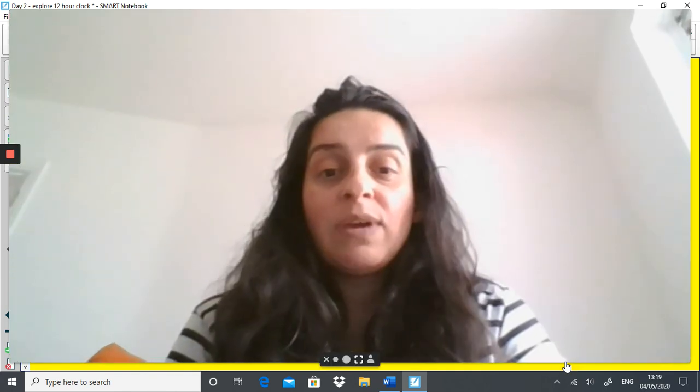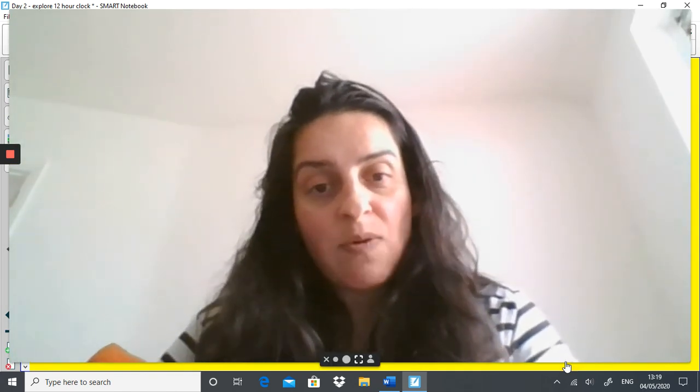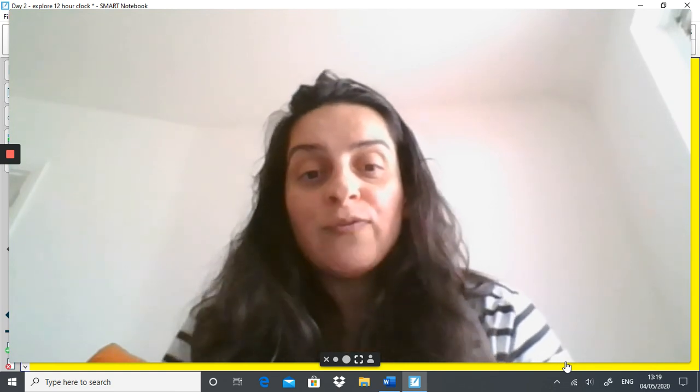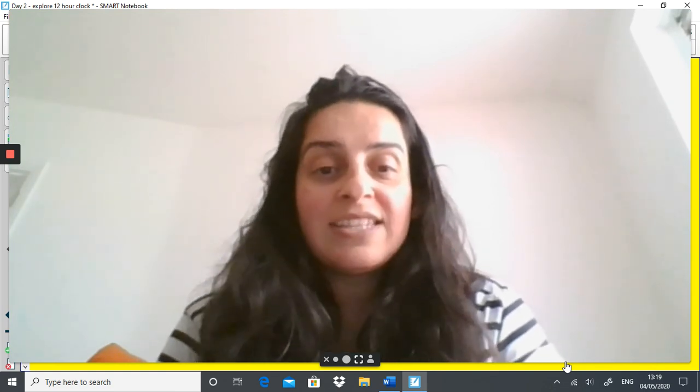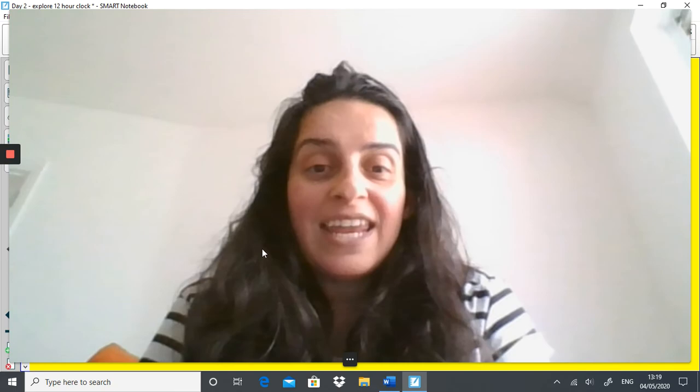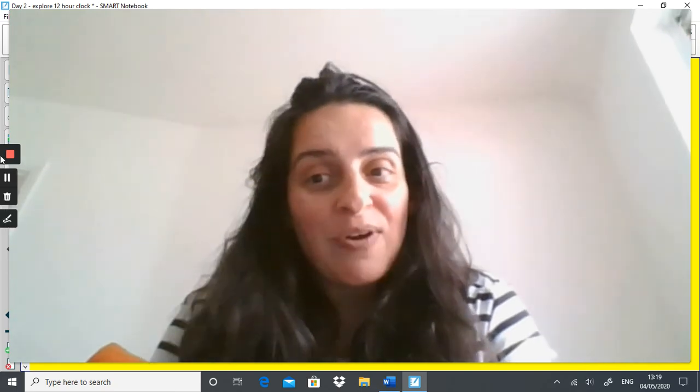I'm really looking forward to seeing your work — it is always absolutely amazing and I can't wait to see what you guys come up with. I will see you tomorrow for more maths. Meantime, take care, have a nice evening, and I will see you tomorrow. Bye bye, thank you.